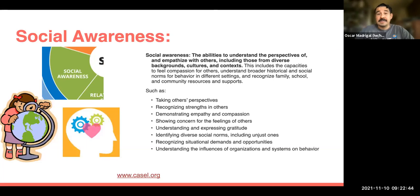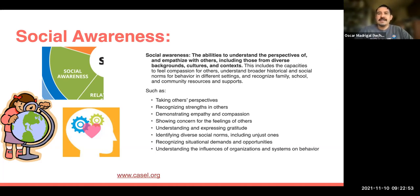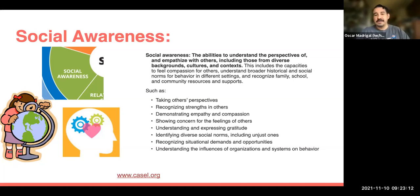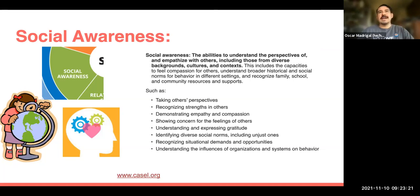Finally, social awareness is the ability to understand the perspectives of and empathize with others, including those from diverse backgrounds, cultures, and contexts. This includes feeling compassion for others, understanding broader historical and social norms for behavior in different settings, and recognizing family, school, and community resources for support. This means recognizing strengths in others, demonstrating empathy and compassion, showing concern for the feelings of others, understanding and expressing gratitude, and identifying diverse social norms — including unjust ones. In diverse communities especially, this is a great tool to give our students.